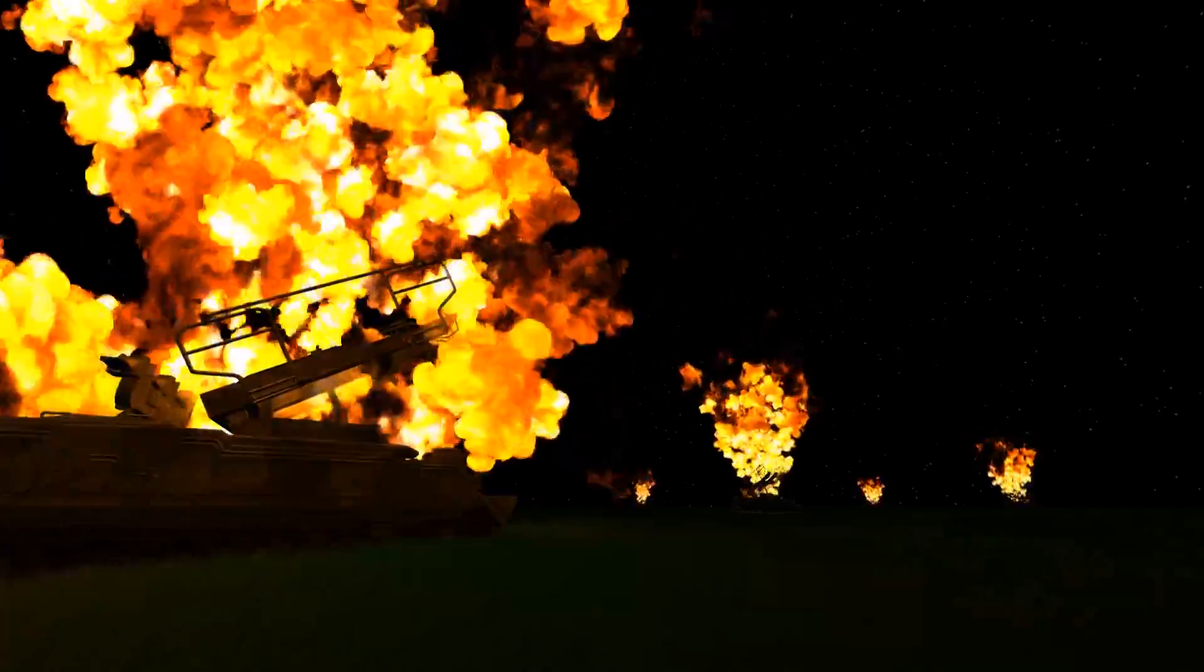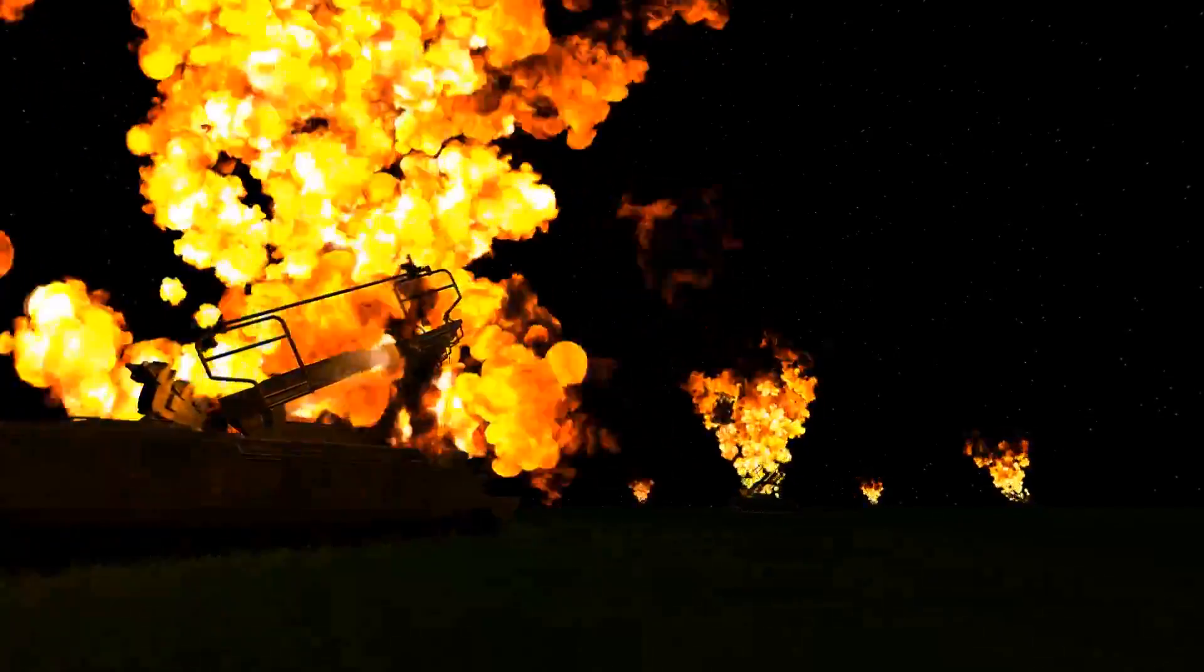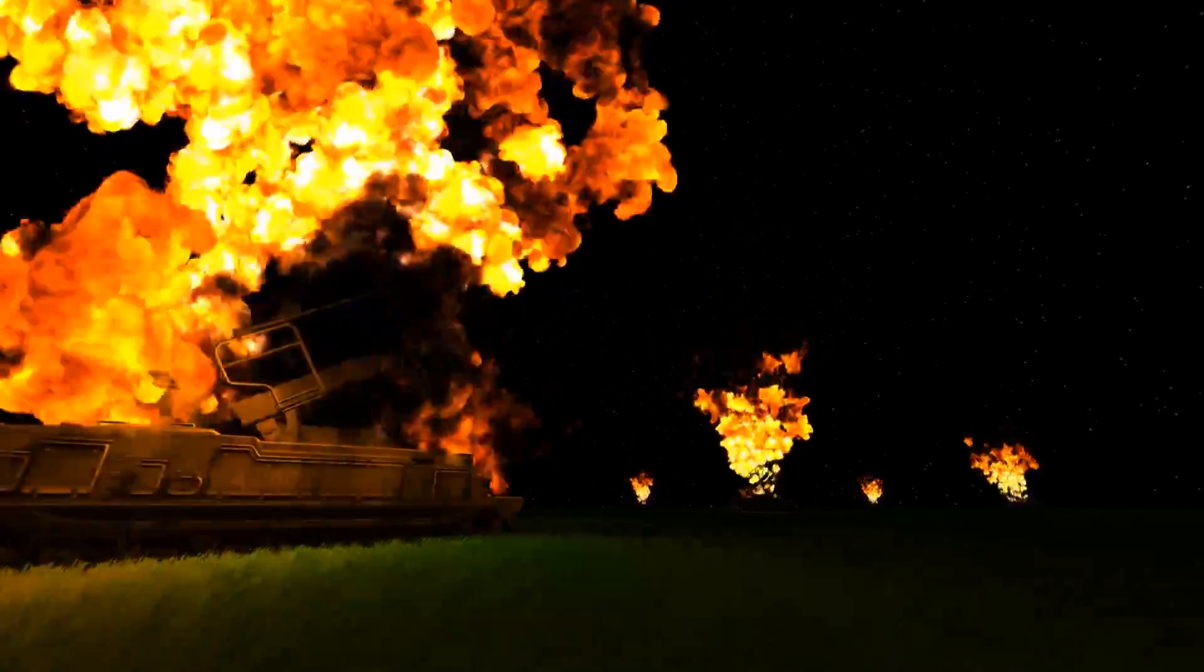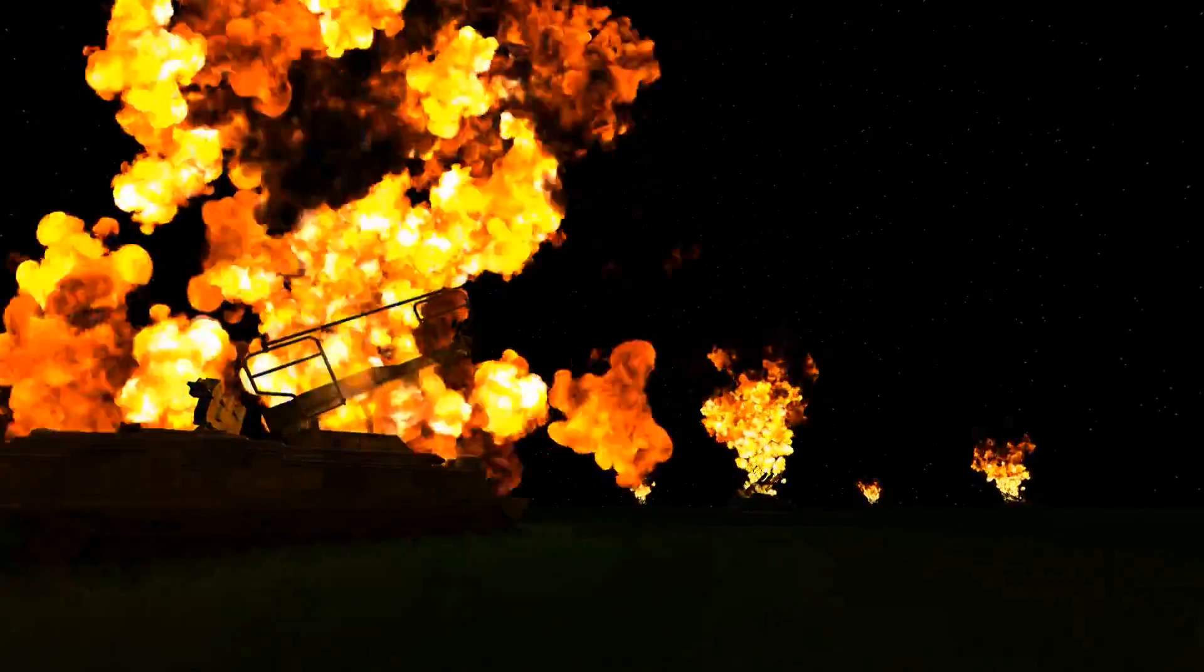Just to clarify, in that montage, none of the jet's behavior was scripted, it was all done by the AI.